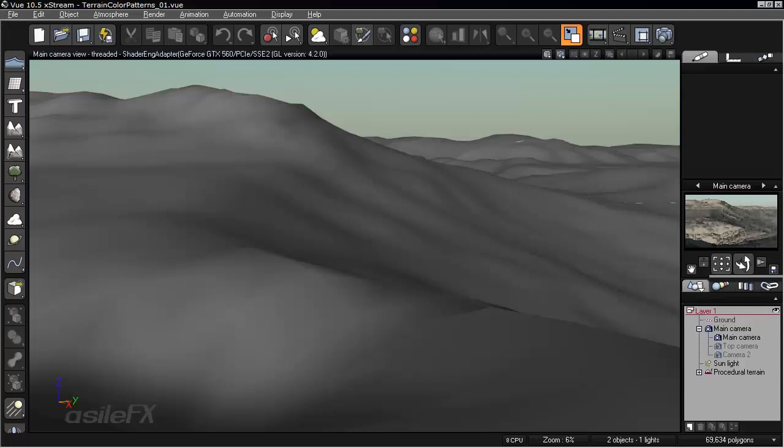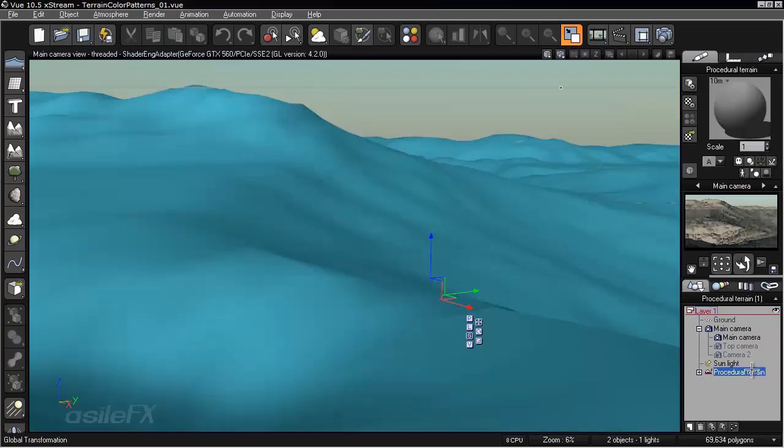I'm now going to be showing you the new Terrain Color Patterns Fractal and different things we can do with it, exactly how it works, and how we can control certain areas of it.